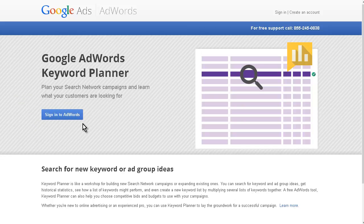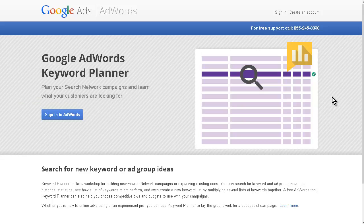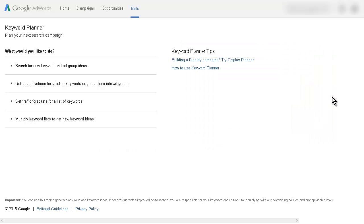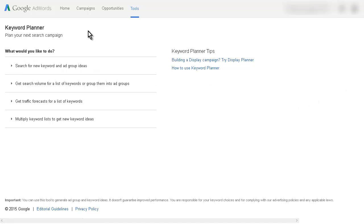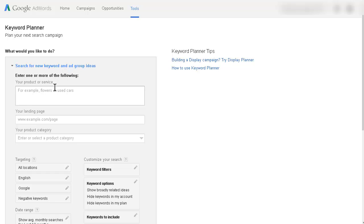So you can sign in to AdWords here and if you need to you can create an AdWords account — create an account up here. So I'm just going to sign in. Once you're into your AdWords account and you've gone to the Keyword Planner, then what you want to do is go to search for new keywords and ad group ideas. Click on that.